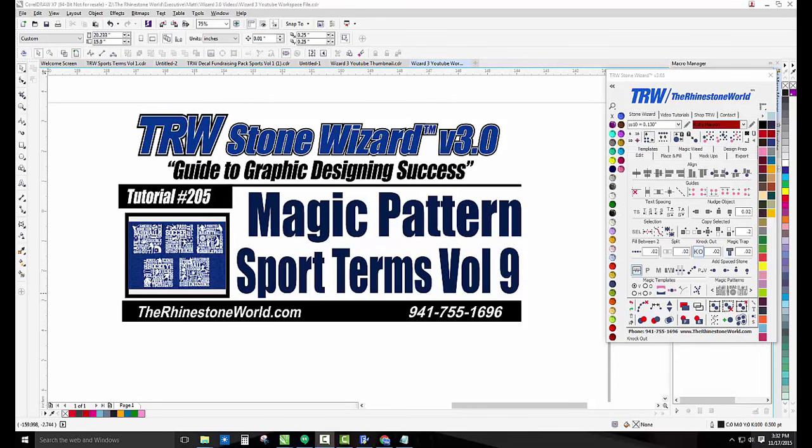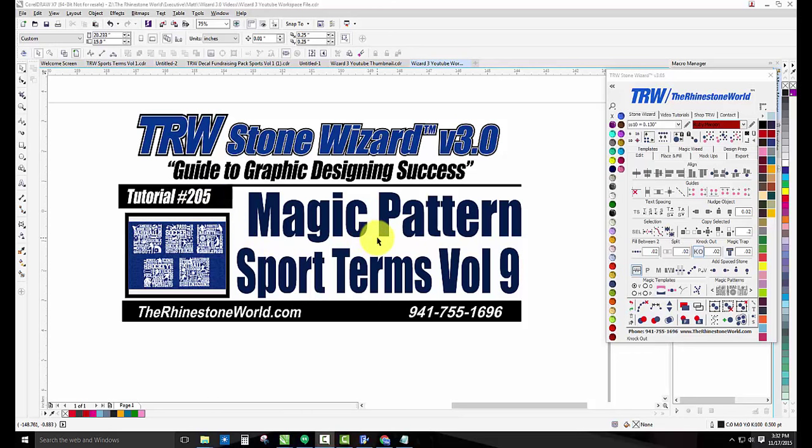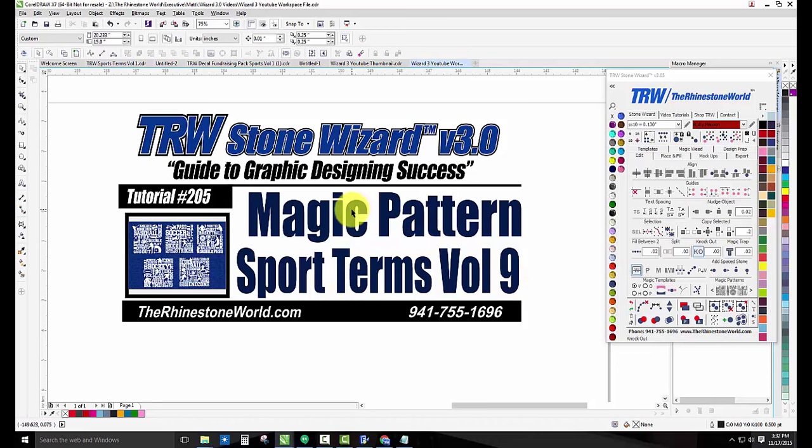Hey there TRW crew, Matt Visallor here with TheRhinestoneWorld.com and this is tutorial number 205 for the TRW Stone Wizard version 3.0, the Magic Pattern Sport Terms Volume 9.